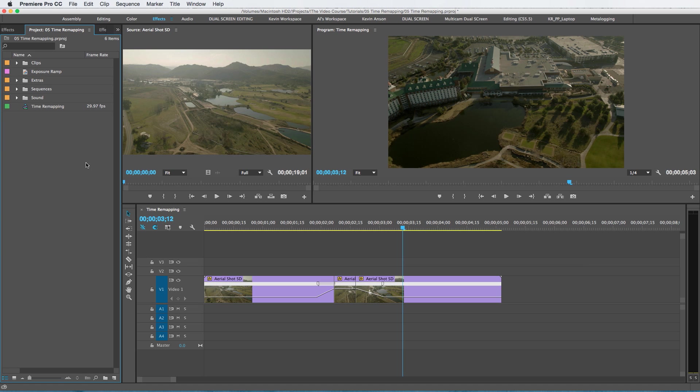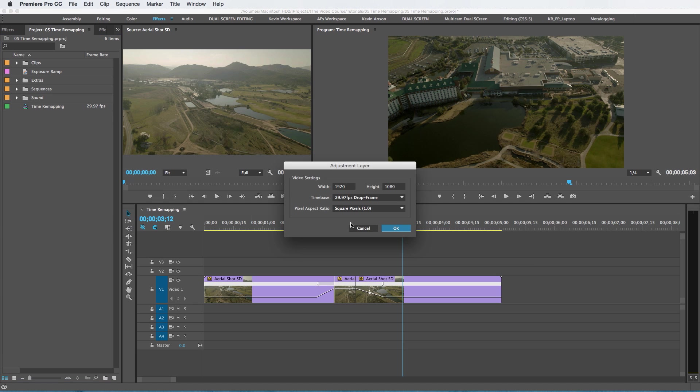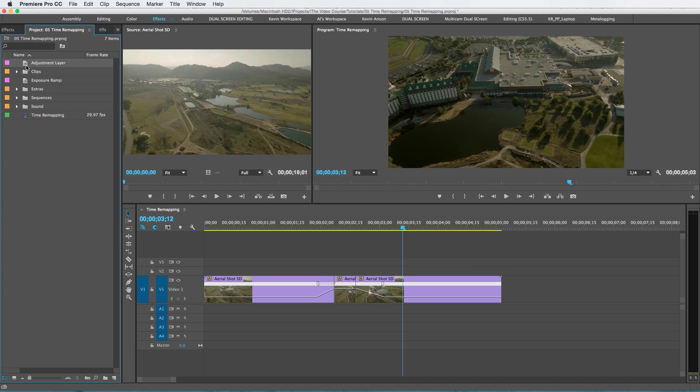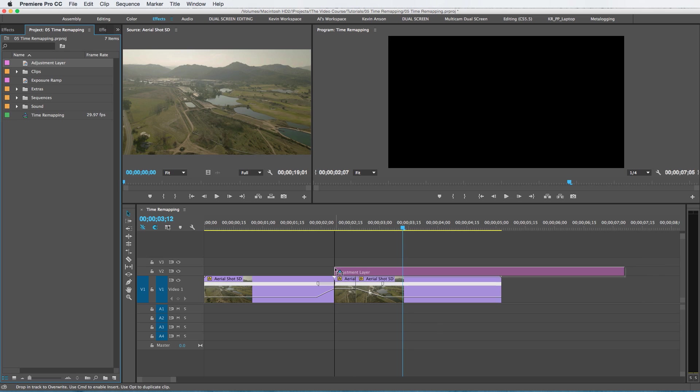One other thing I want to do is add an exposure ramp. So if I go to New Item, Adjustment Layer, I drag this over top here, let's put it right about here.